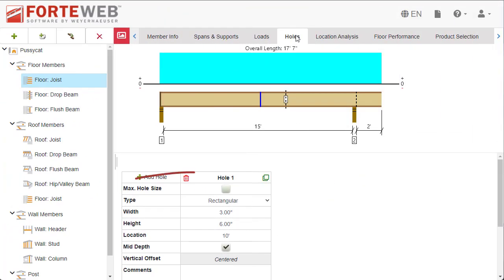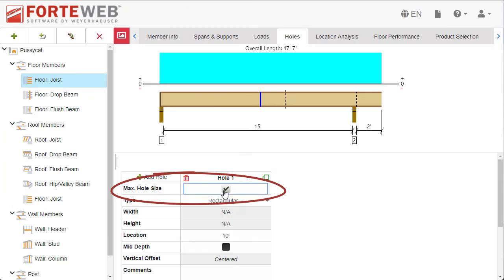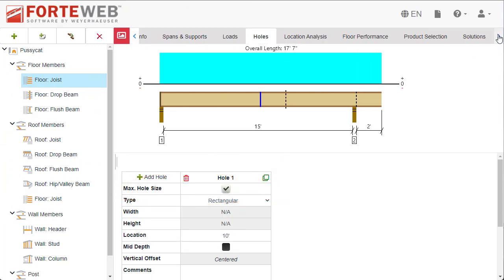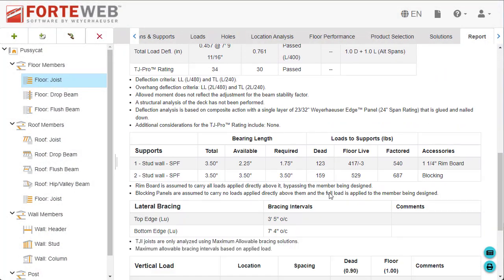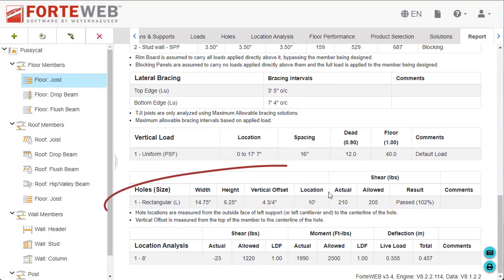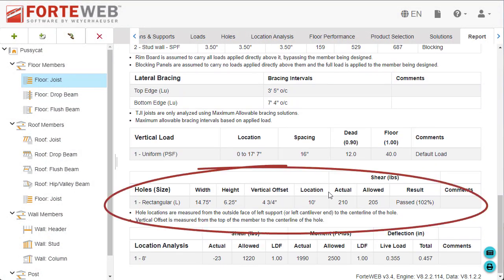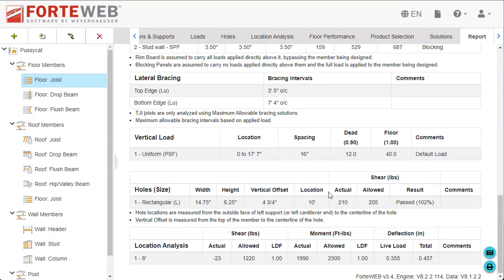The new Max Hole Size setting allows you to specify a location for the intended hole. The application then provides the maximum allowable size hole at that location based on the loading condition. Only one max hole can be specified per span.